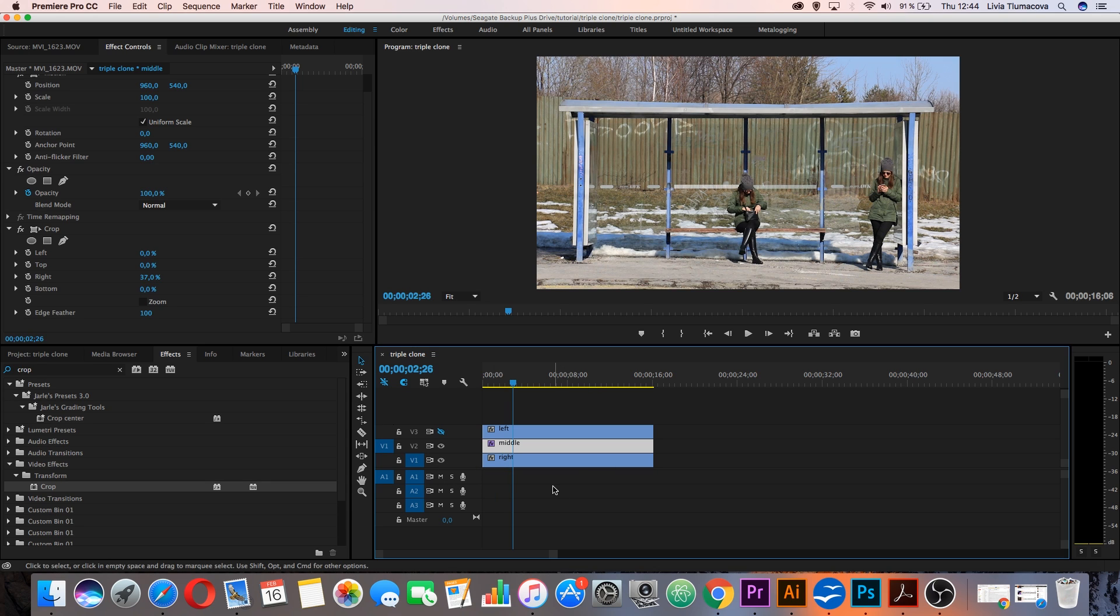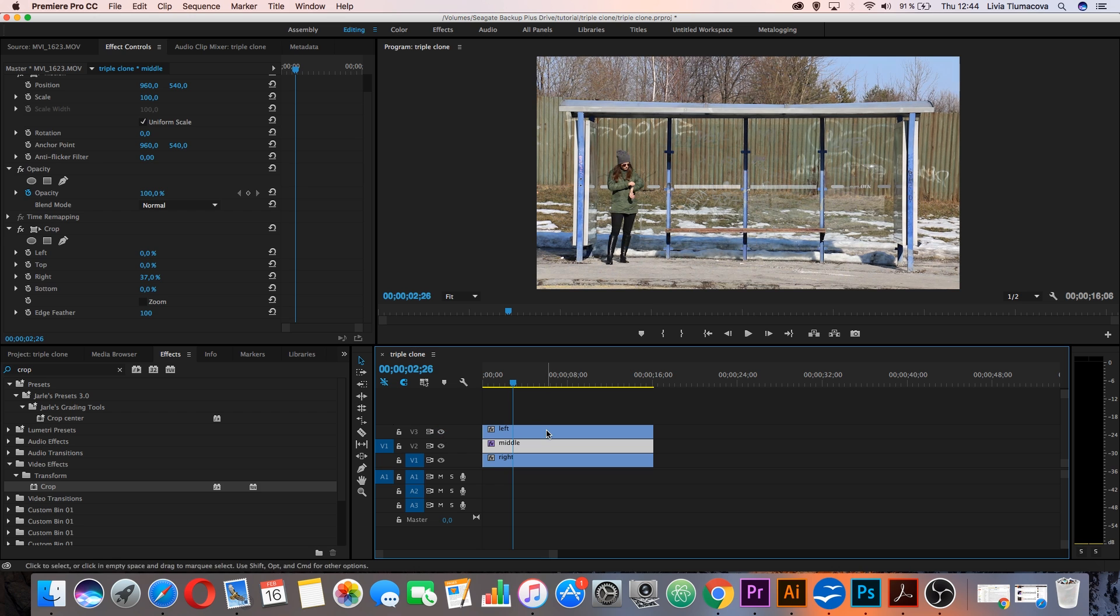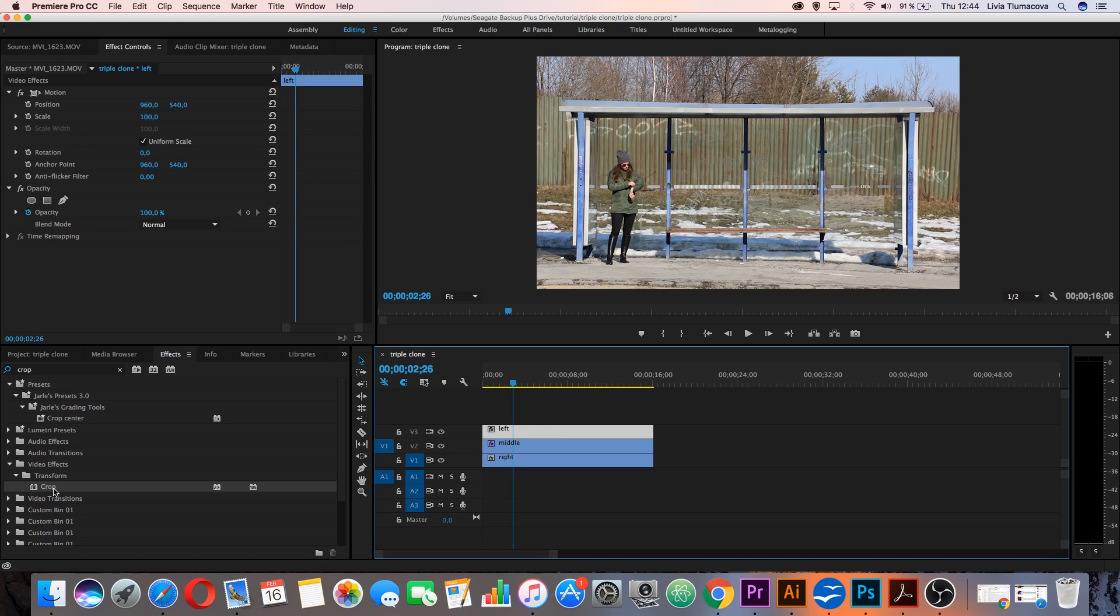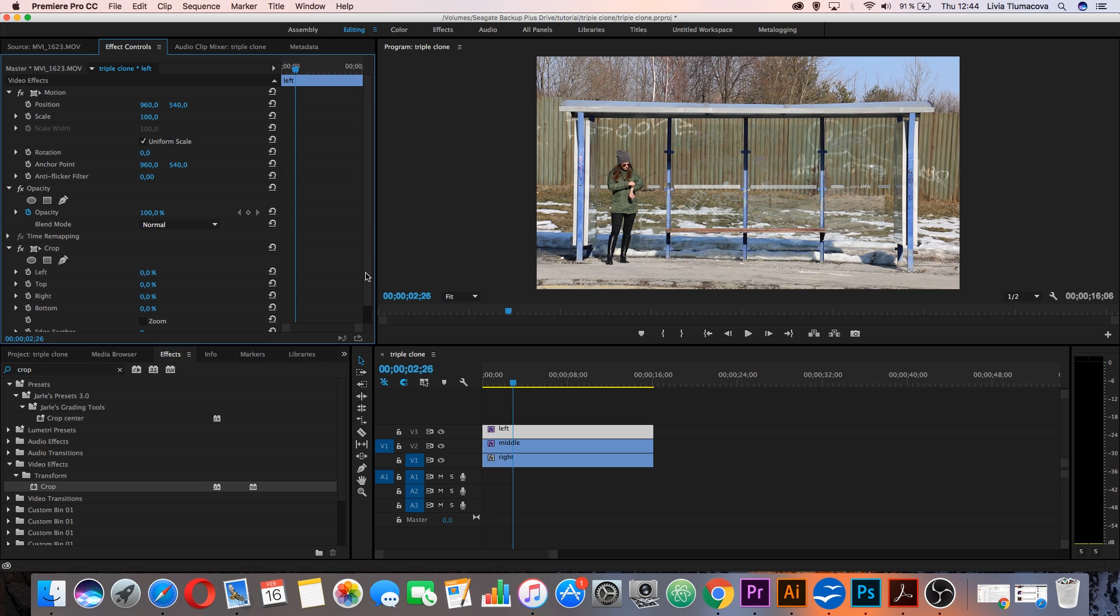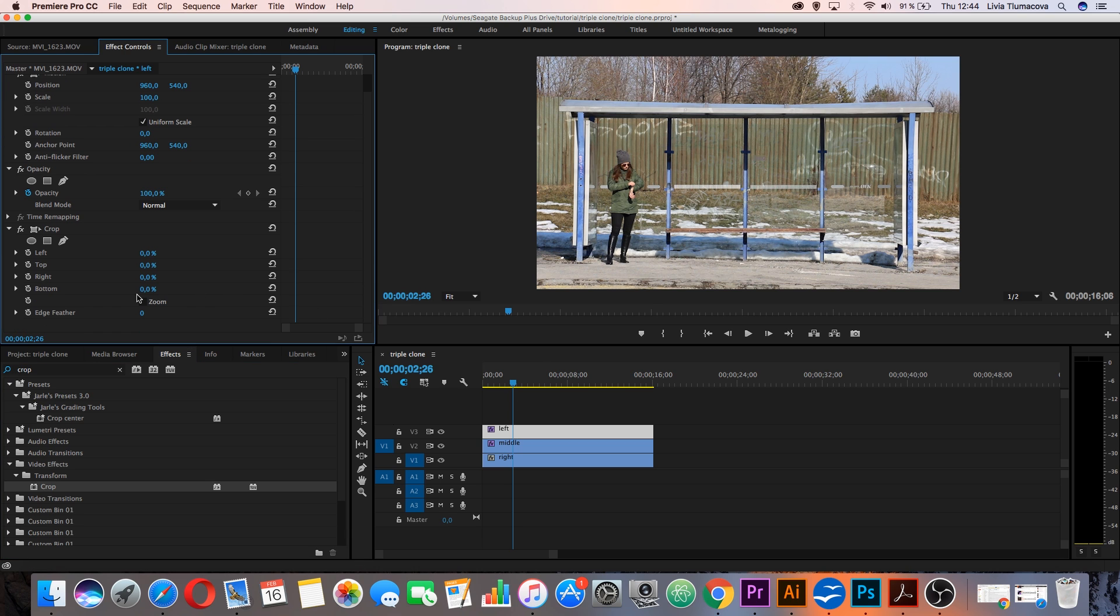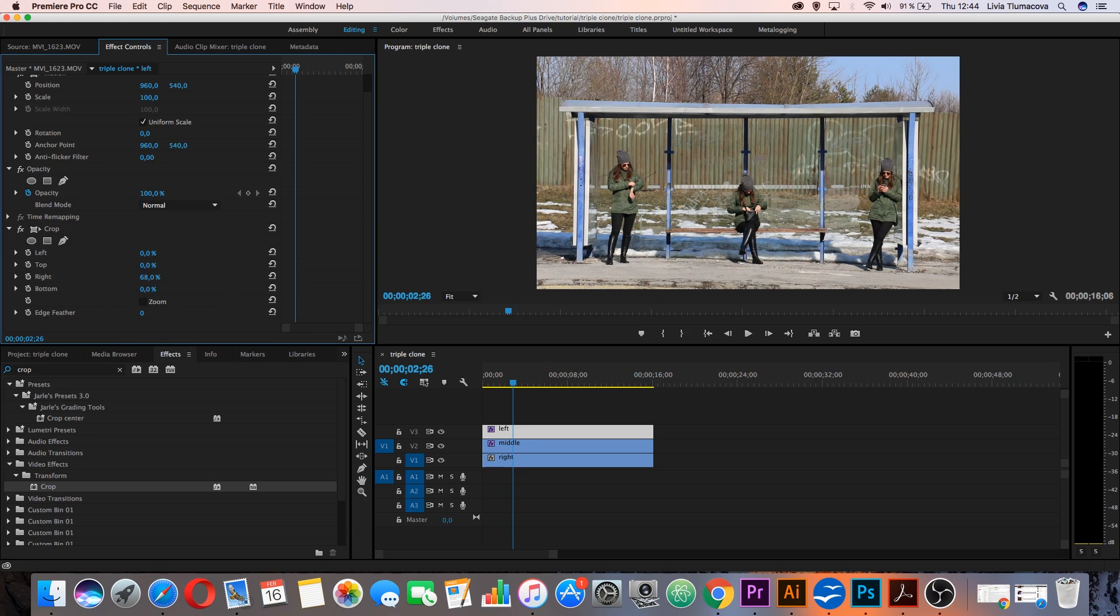Now I have double clone and let's make the third one. Drag and drop the same effect crop to your left clip and move and crop it, for example, like 70%.